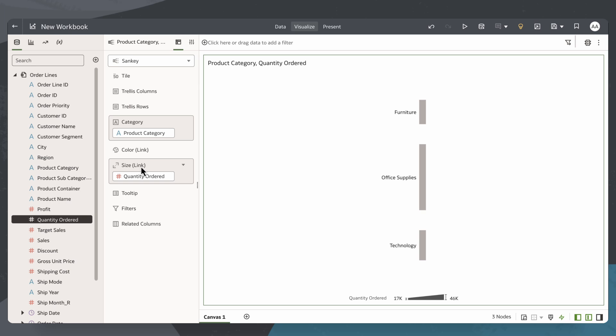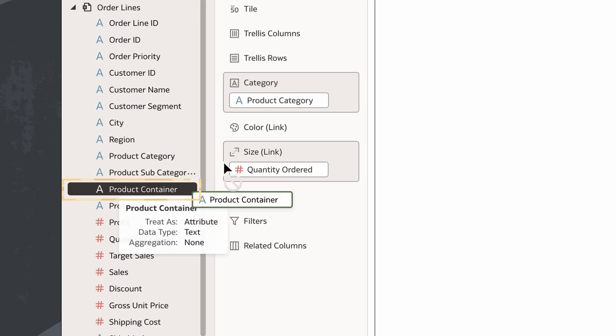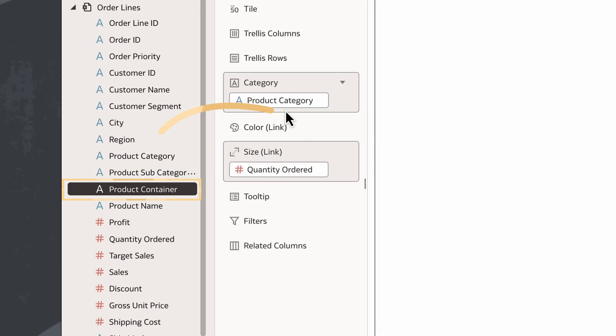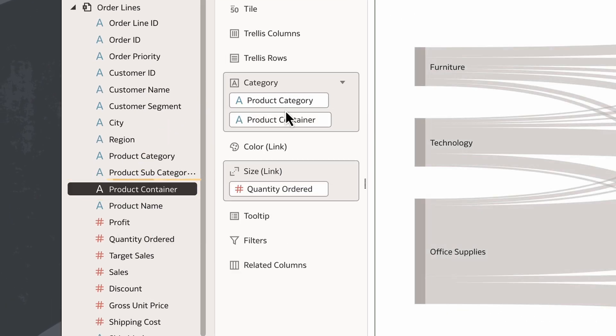I want to review the shipping process for each product category and find which product containers are often used for them. So I'll add product container to the category section under product category.